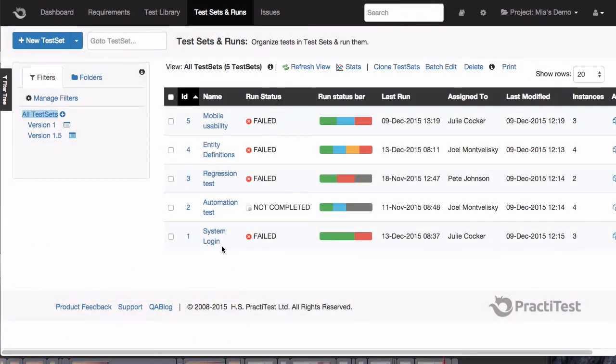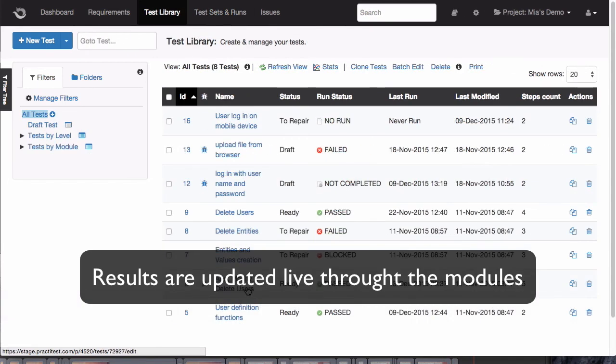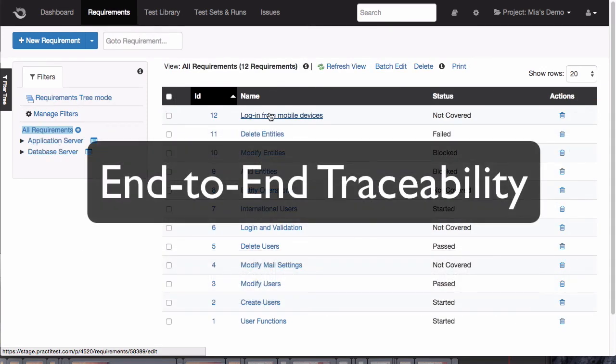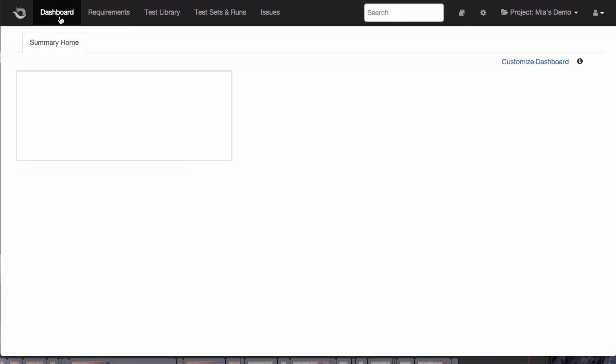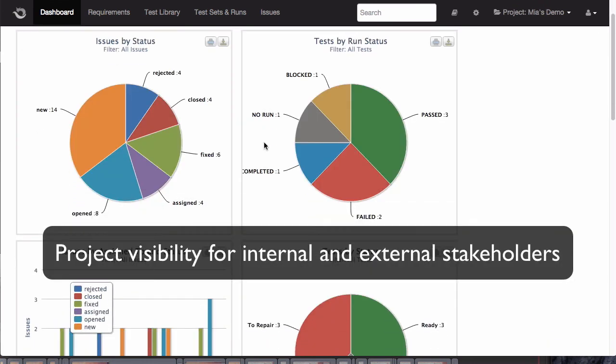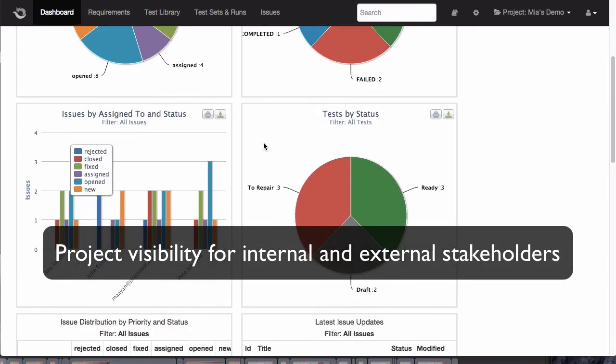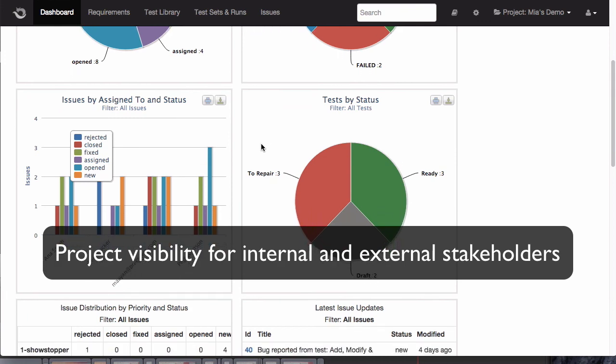As always with PractiTest, your results are updated live. You can see the status of your tests in the test set, you can see the status of your test in the test library, and even the updated status of your requirements in the requirements module. This is what we call end-to-end traceability and coverage for your project. You can also go to your dashboard and see how you can provide live visibility into your project for all your internal and external stakeholders, around the clock and around the globe.